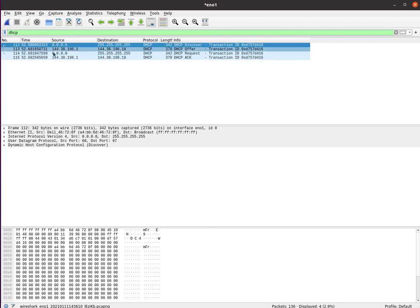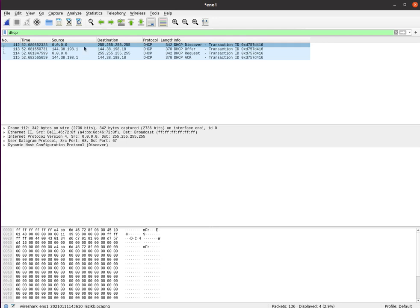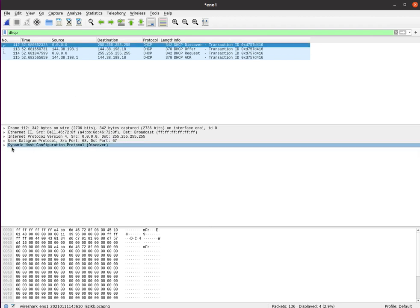Here is the discover message. In the discover message, we don't have an IP address, so that's why we are 0.0.0.0. We sent out a broadcast, 255.255.255.255.